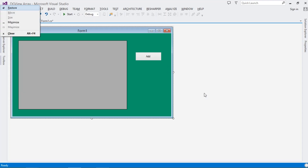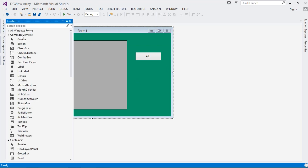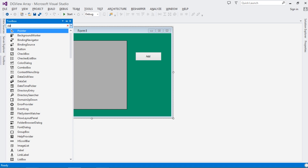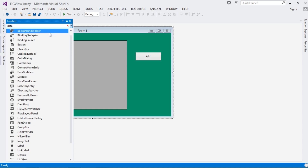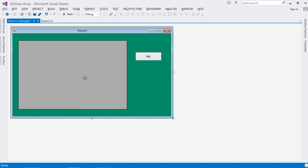First, go ahead and create your project. Once you've created your project, come over to the designer. Search for DataGridView and drag it onto your form. Then make sure you also add a Button to the form.